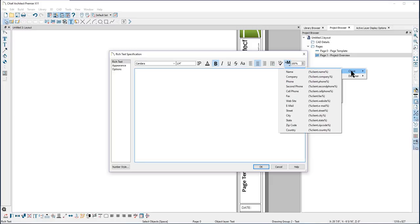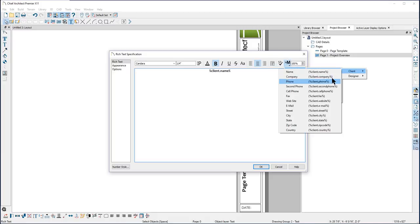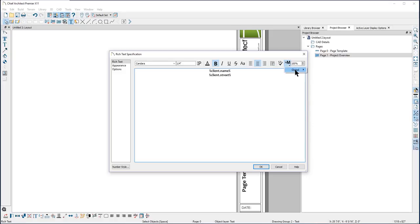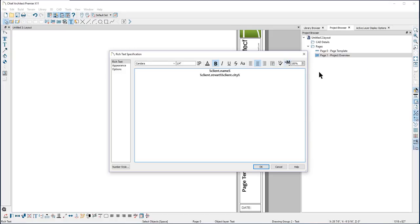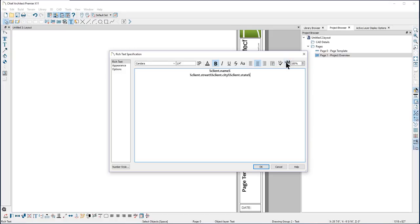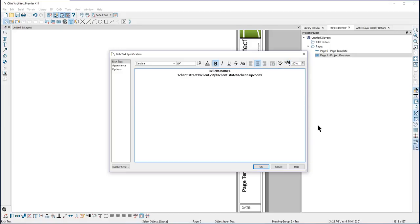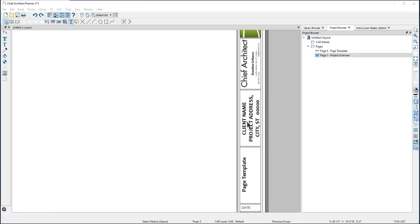Now I'll double-click on the text box to open up the editor. I'll delete this macro and then go into macros for the project information listed under Contact Information. First, we'll enter the client's name and then add a return to go to the next line. Then add the client's address, city, and any other contact information you want on your construction drawings. Then you'll want to add punctuation and spaces between each of your macros.